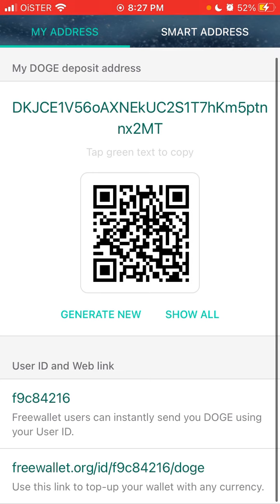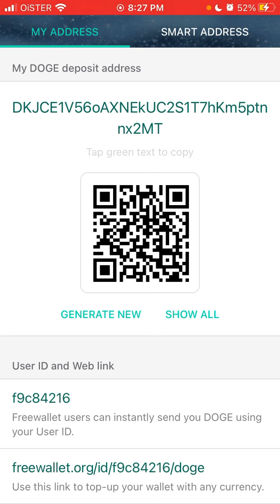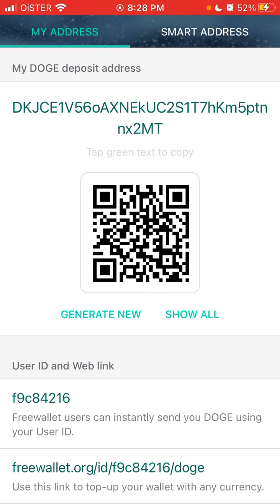You can also use the User ID. If these are other Free Wallet app users, they can send using this ID at the bottom. You can also use the web link.